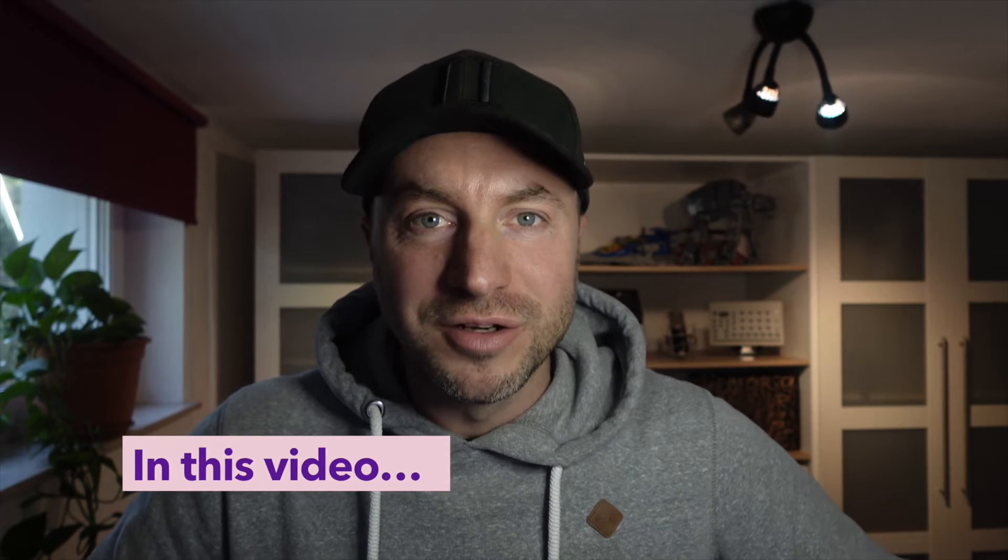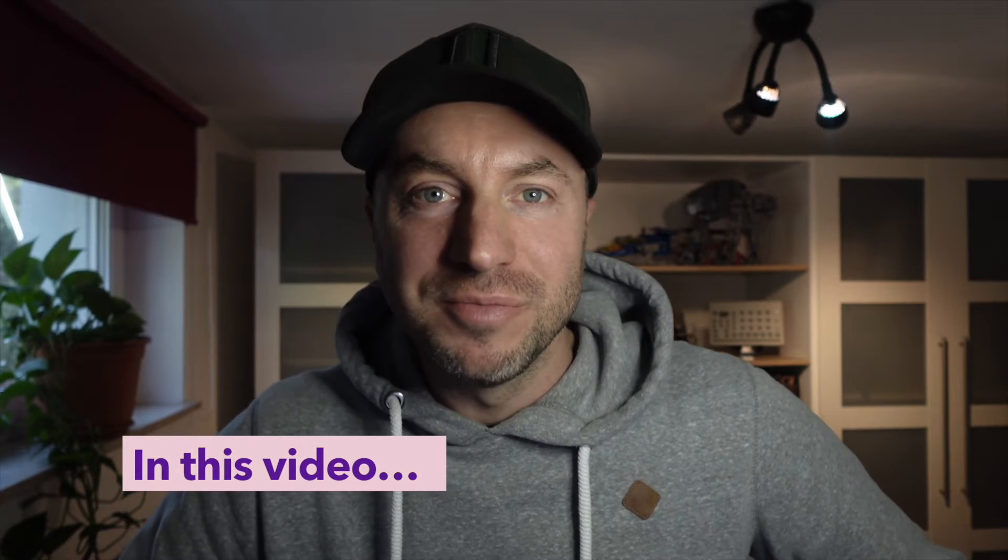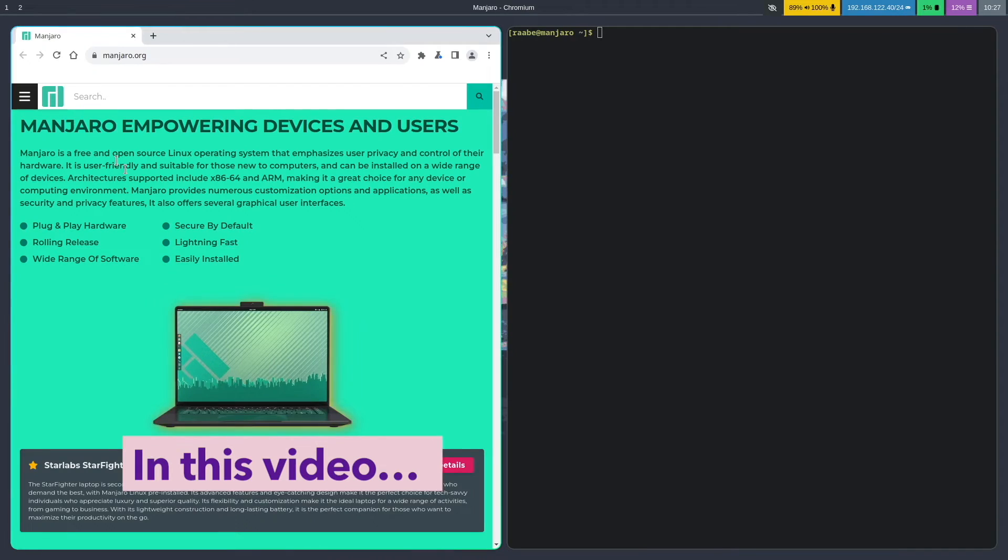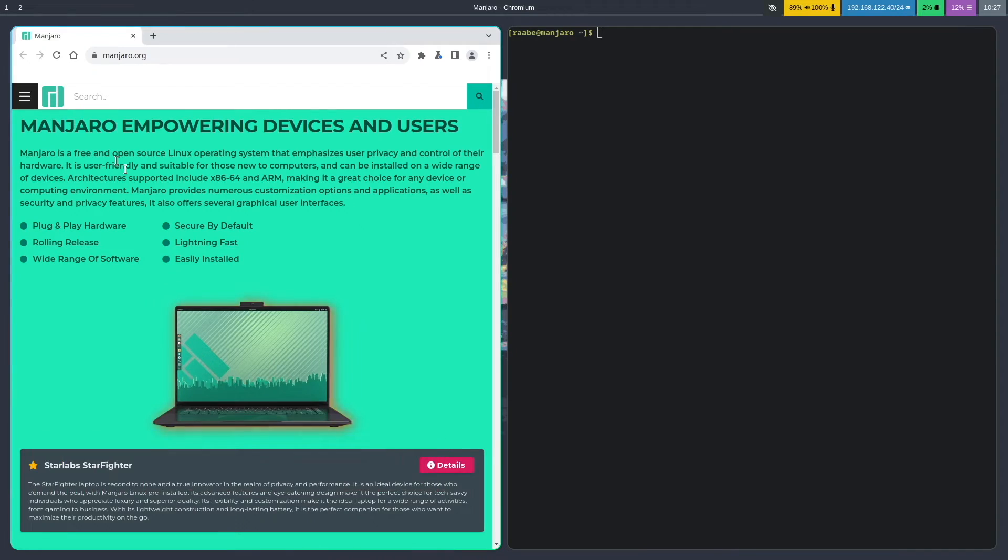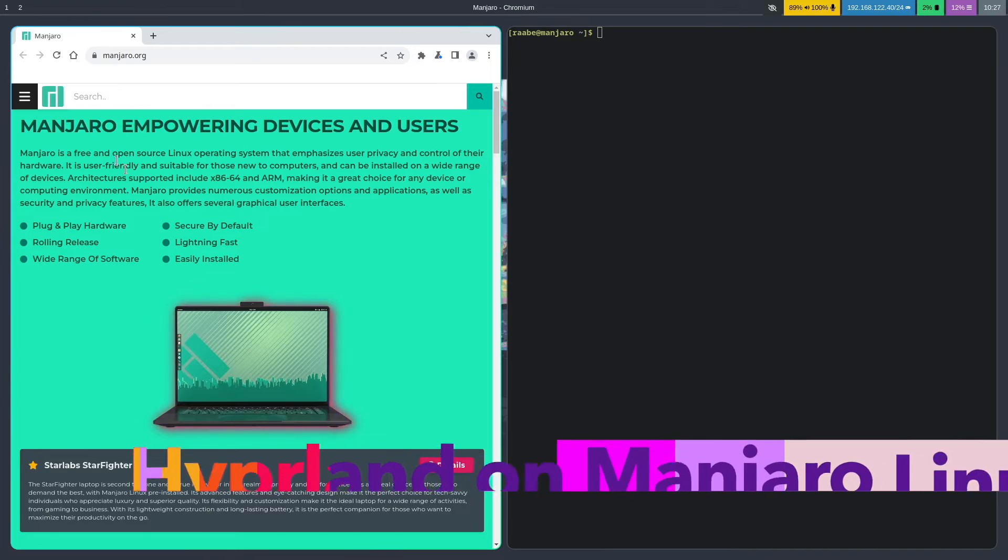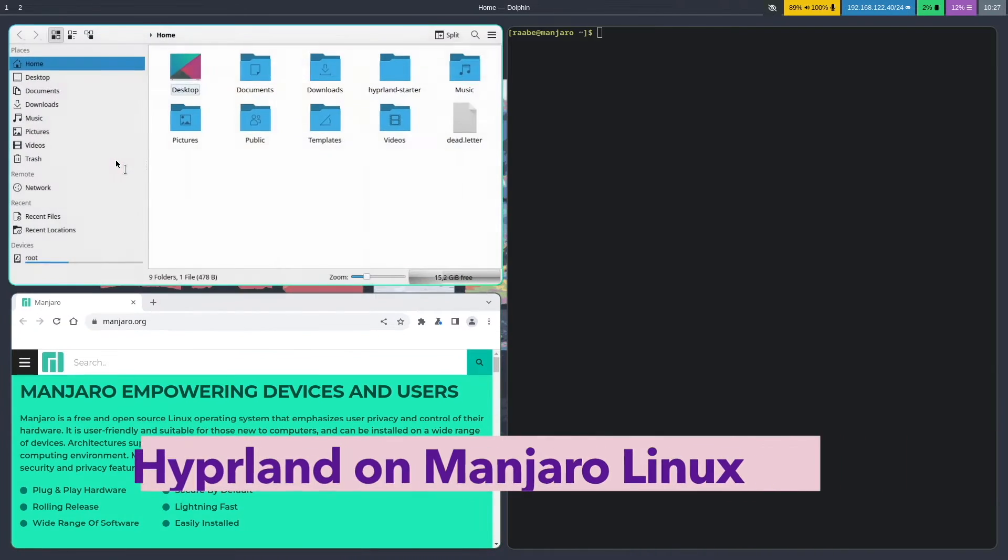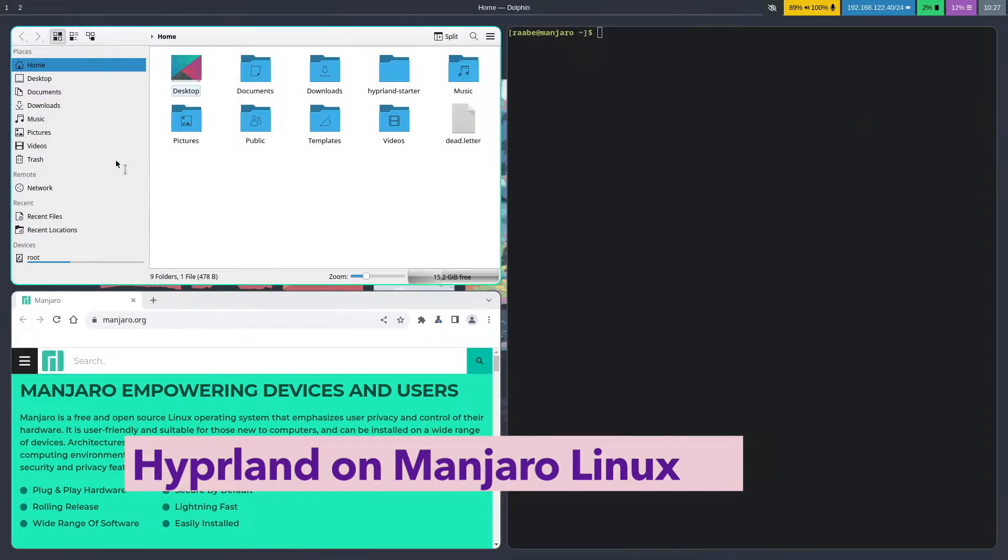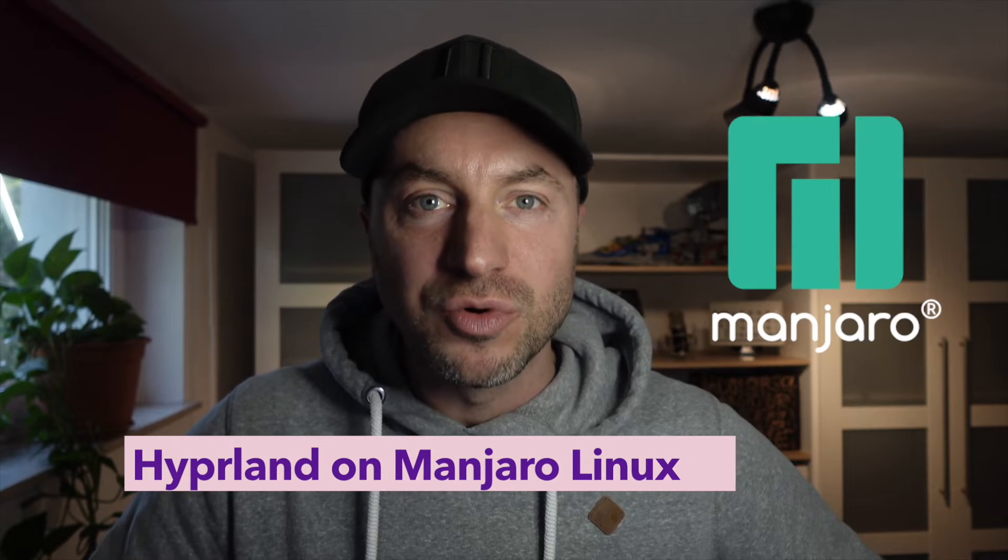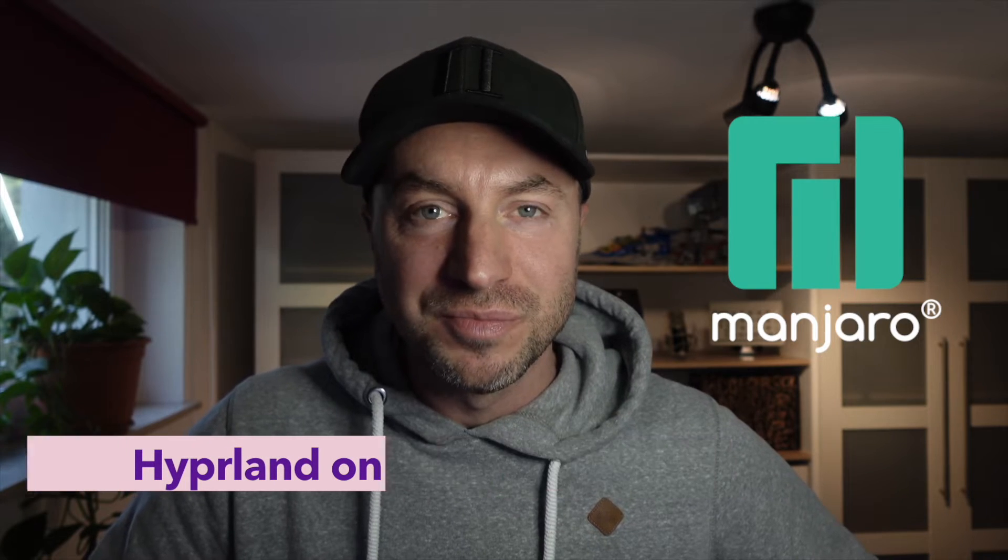Hello everyone and welcome back to my channel. In this video I will show you how you can install Hyperland in a base configuration on Manjaro Linux.